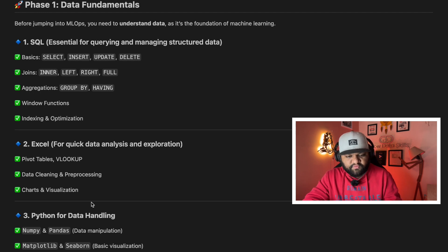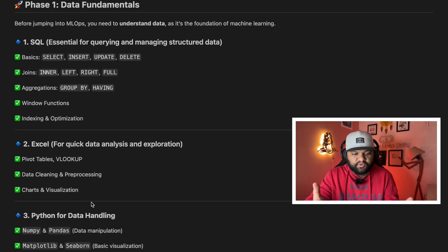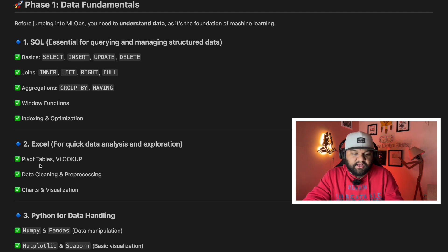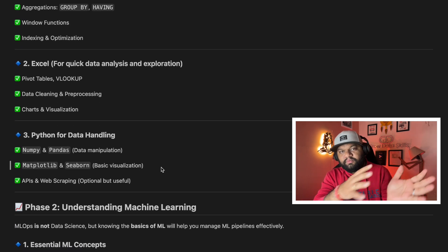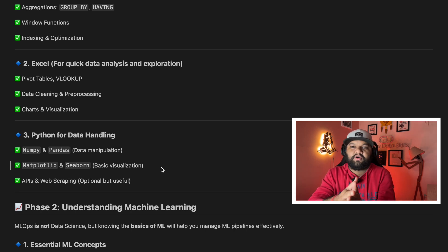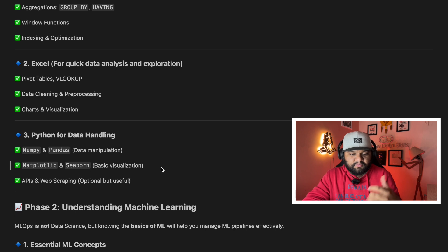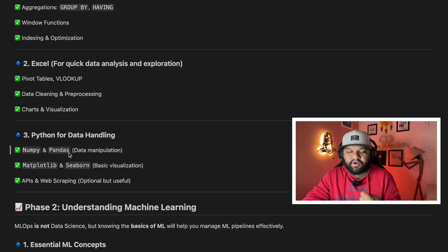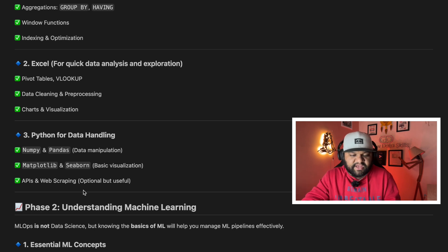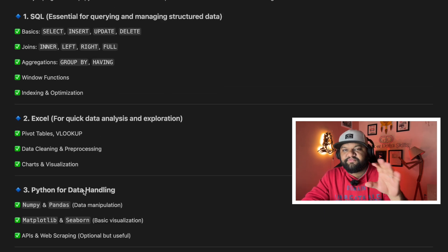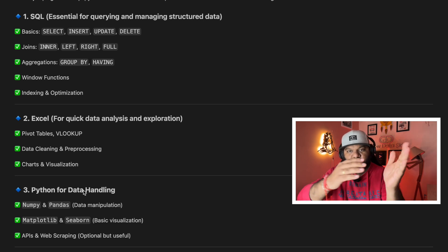Next is Excel for quick data analysis and exploration — things like pivot tables, Vlookups, data cleaning and pre-processing, and creating charts and visualizations in Excel itself. Then Python is going to be the bread and butter for you in this profile. You need to work on important libraries like NumPy, Pandas, Matplotlib, and Seaborn for basic visualization, and know a bit about APIs and web scraping. This is what you need to cover in phase one — setting up your base and tone for the advanced sections.